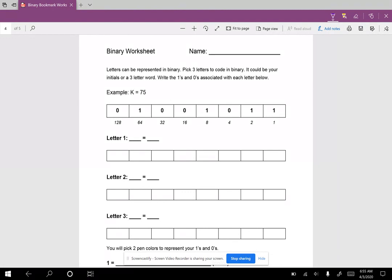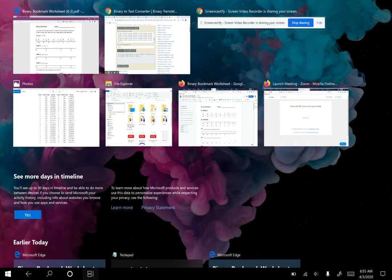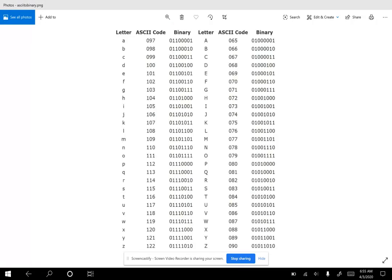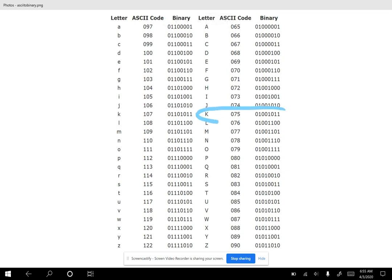But what we want to do is create a binary bookmark that is based on letters. We know that we can convert numbers to binary, but that still doesn't help us get words and things like that into a computer. So there was a group of people that decided they would define a letter and give it a number that we recognize, and then that number has a binary associate.